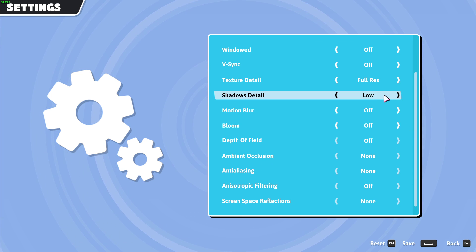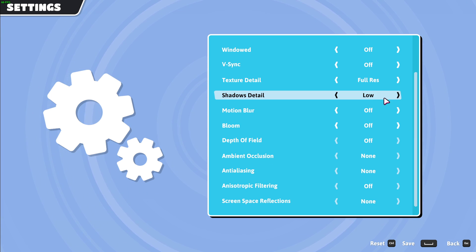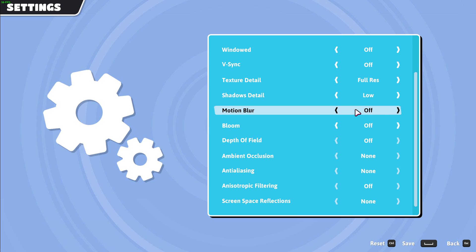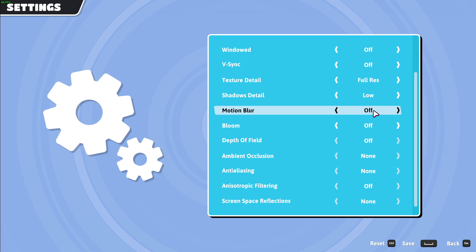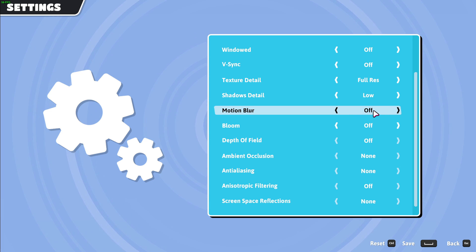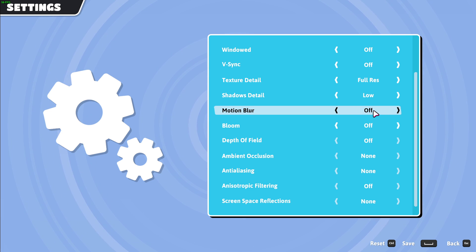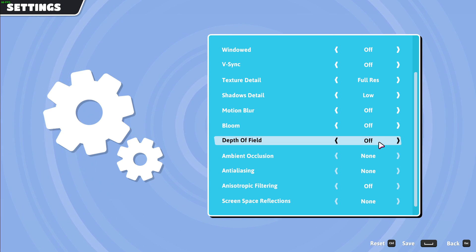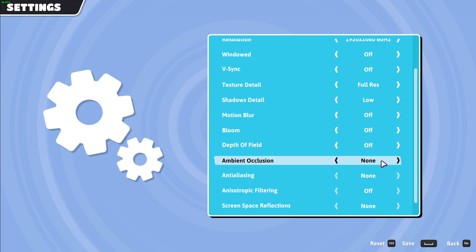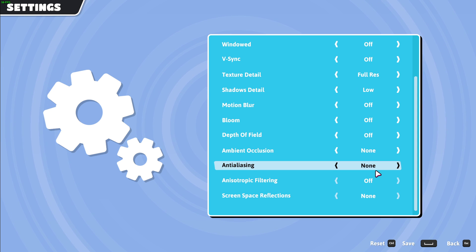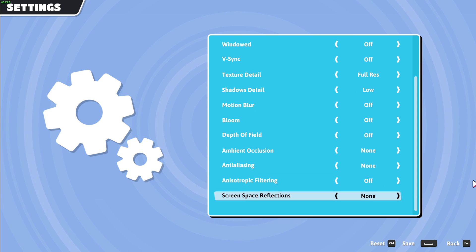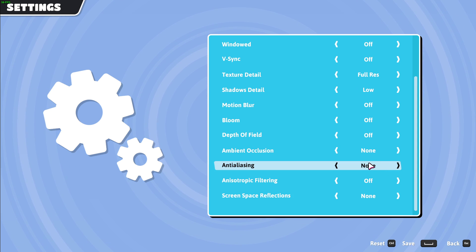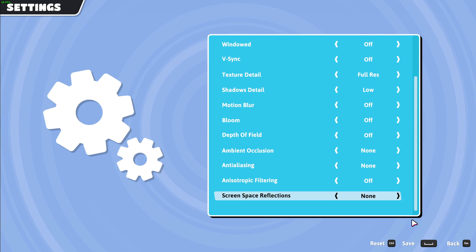Reduce the shadow detail. I prefer to disable motion blur, but this will not affect your performance. Turn off bloom, ambient occlusion, anti-aliasing, and anisotropic filtering, and make sure to save your changes.